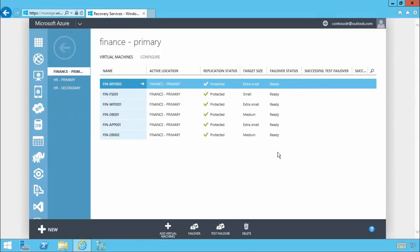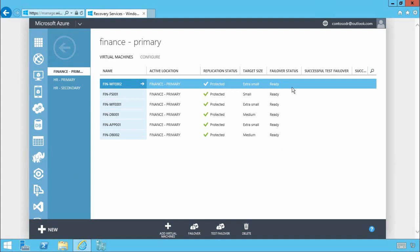These include file server, app and database along with web front-end workloads all of which are critical to the finance department. All of these have been centrally configured for replication using Azure Site Recovery. They're all currently running on-premises but are ready for failover in the event of an outage.